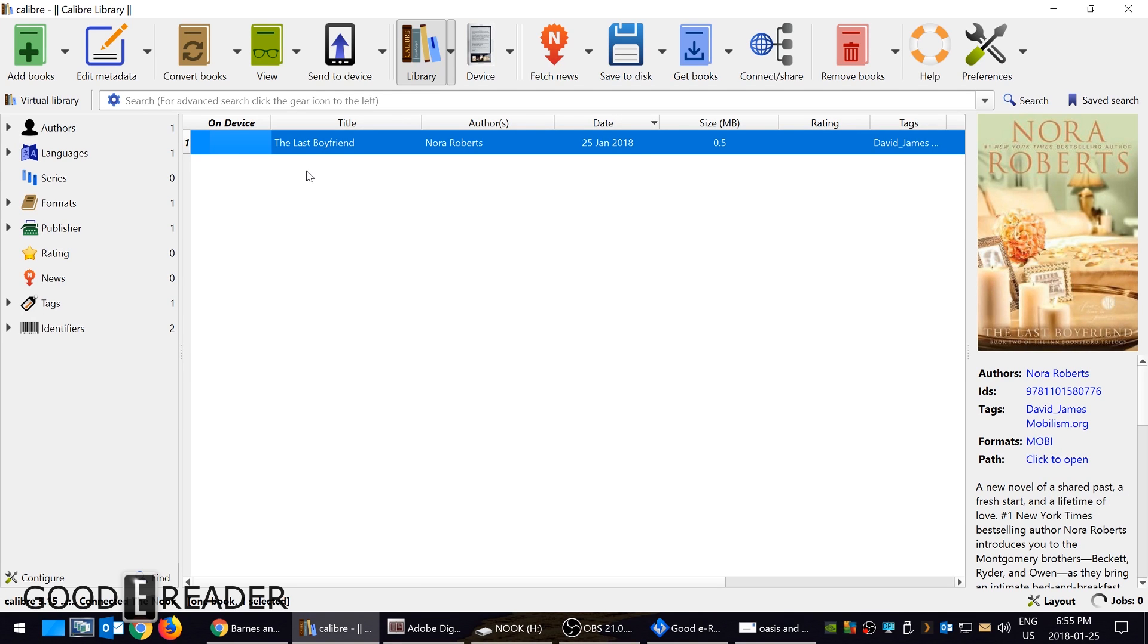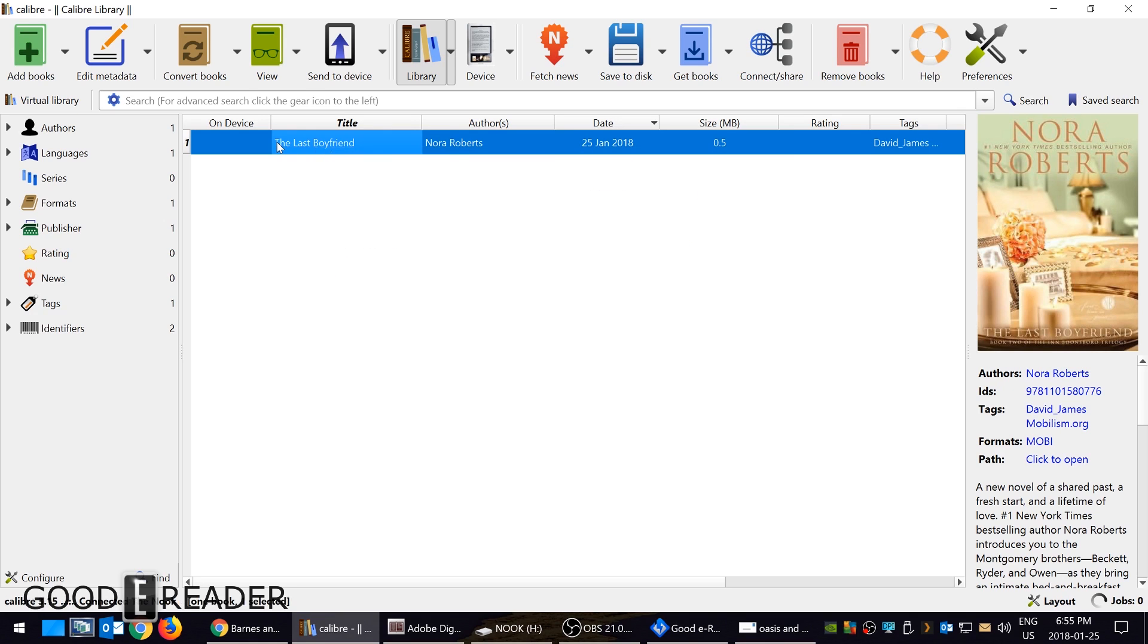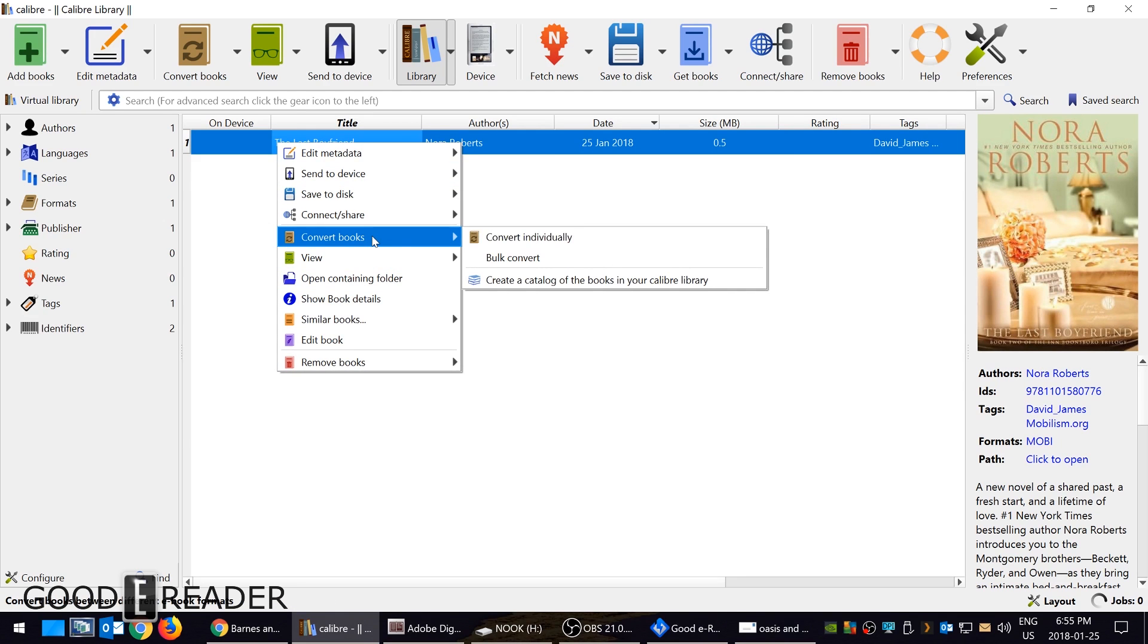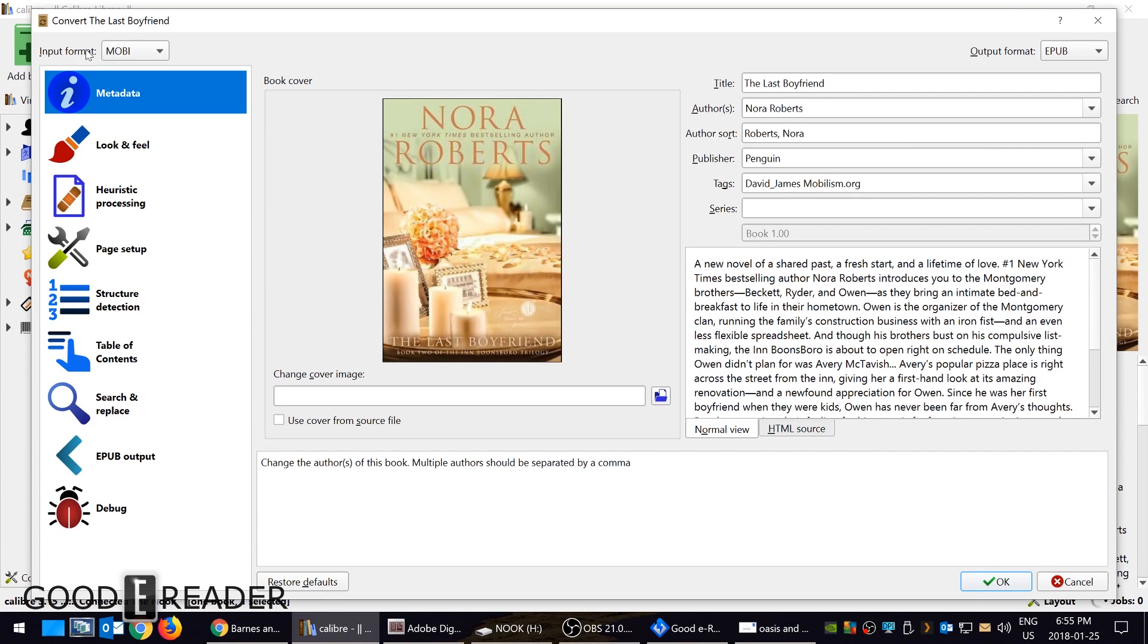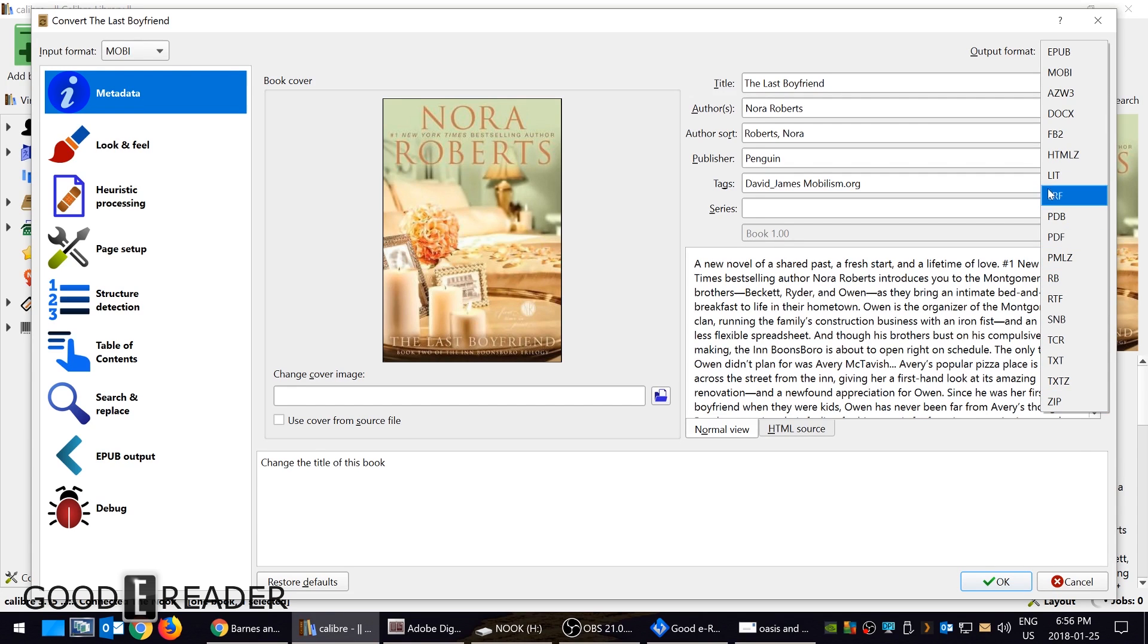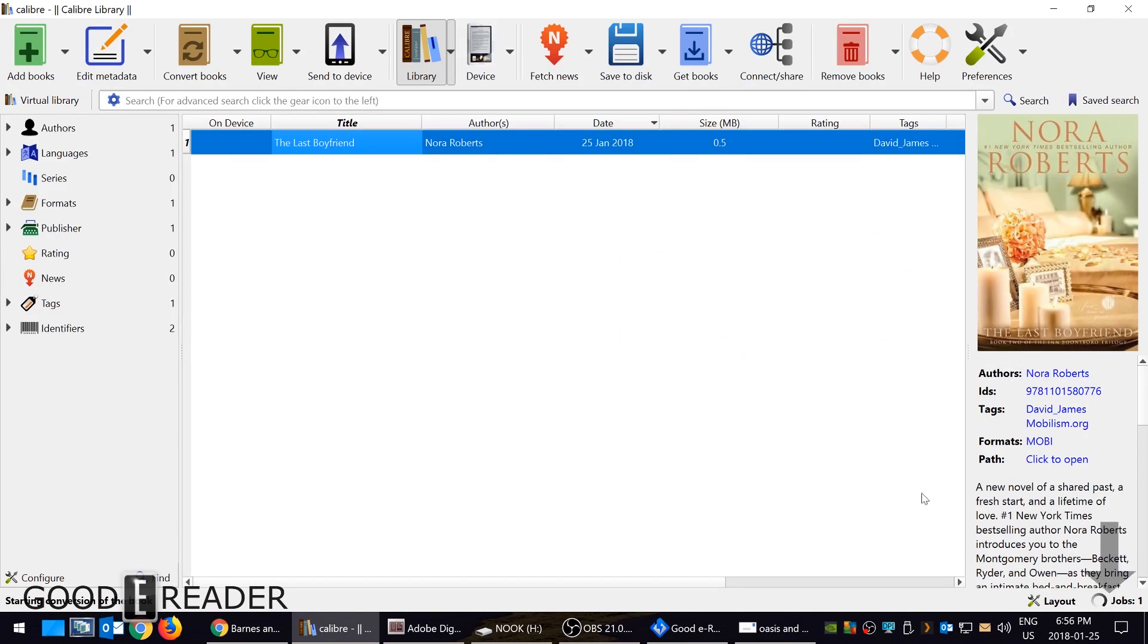Luckily Calibre will come to your rescue to be able to convert this to Mobi. So I right-click on the book, go to convert books and then convert books individually. And now the input format is Mobi and the output format is EPUB. Now there's a lot of different output formats that I could do, but I'm just going to do EPUB because Nook has a really good way of reading it because you could edit the line spacing, the margin, the font types, font size, etc. I'm just going to click OK.